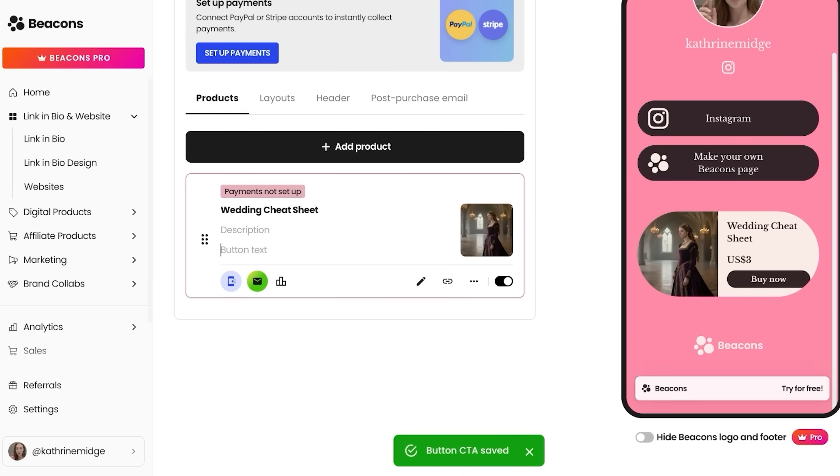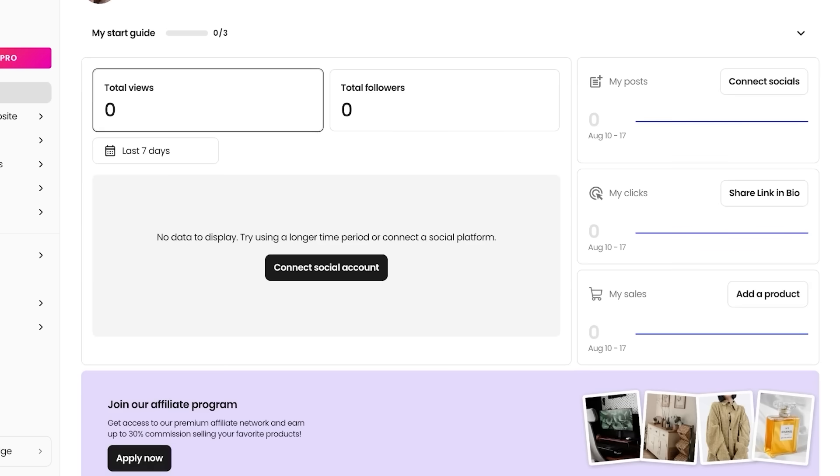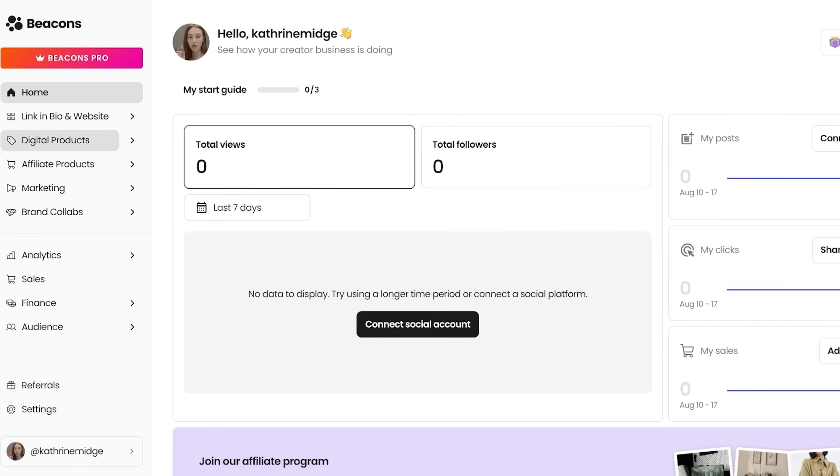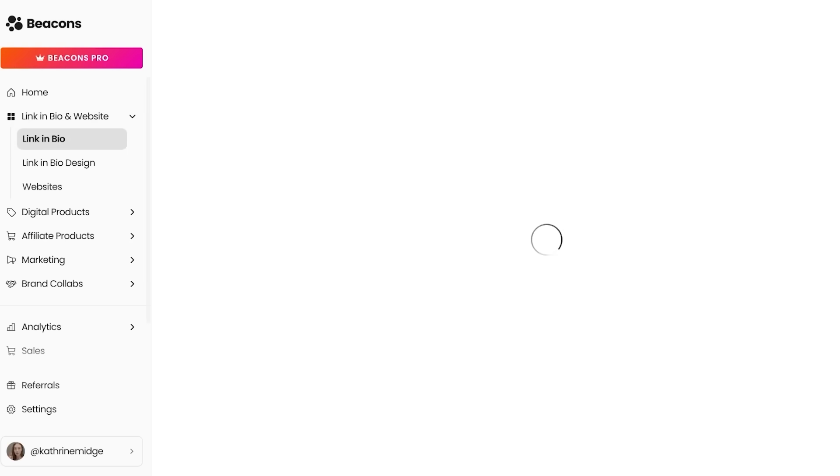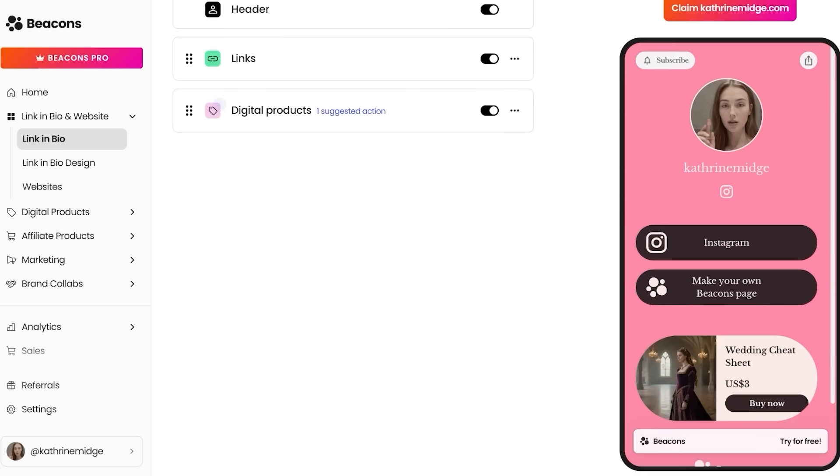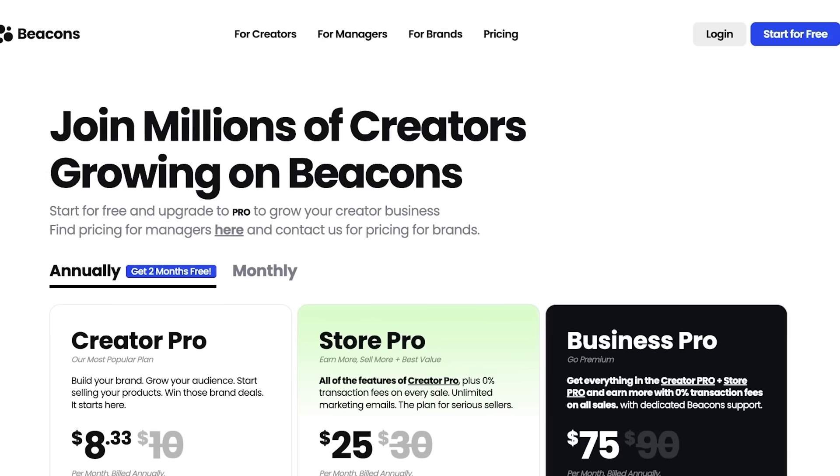Now what about the cons of Beacons AI? Because it cannot all just be sunshines and rainbows. Well, some people do think that the pricing is slightly higher. So a Store Pro may feel that you're not getting your money's worth if you're not making enough sales. And that is something that is going to be dependent on how much you're growing your business and how many sales you're getting and whether or not you're promoting your link in bio. So it could be slightly cheaper.